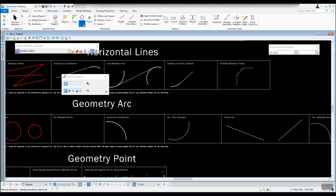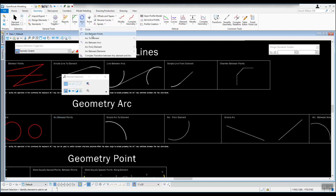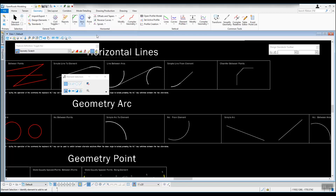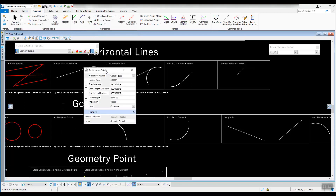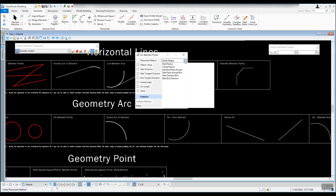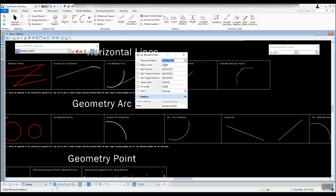Arc between points is the next tool in our list. We'll left click on that tool. The dialog for this one has several different placement methods. We'll take a look at a couple of these. We'll do center radius for the first one. You can give it a radius value, start direction, tangent directions, sweep angles, and arc length — all of that information is available for you to key in if you know it.